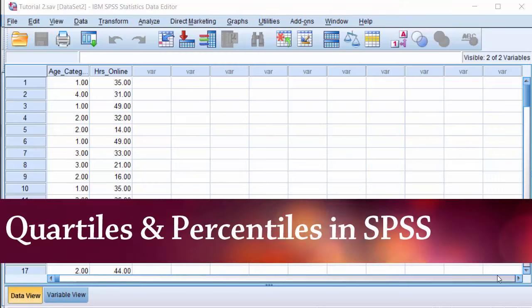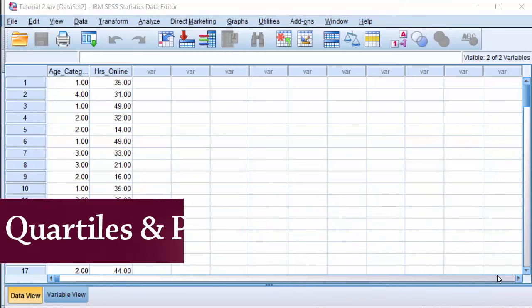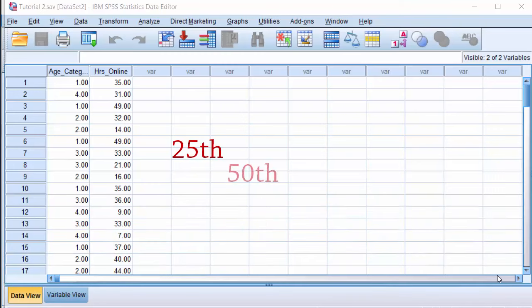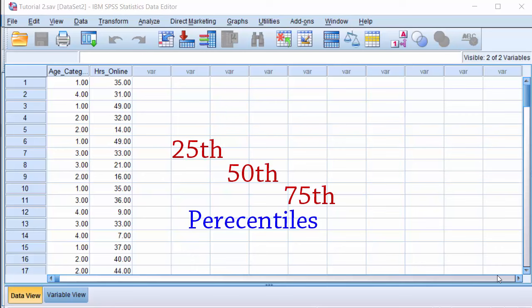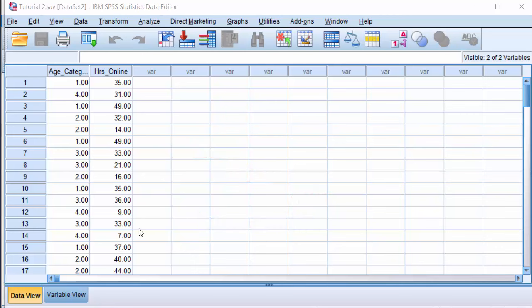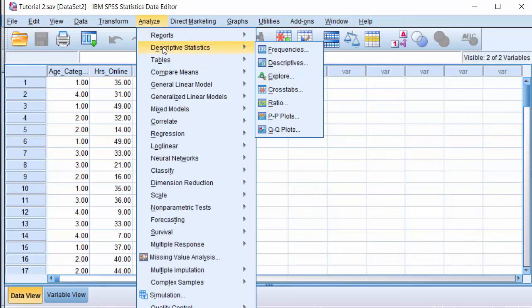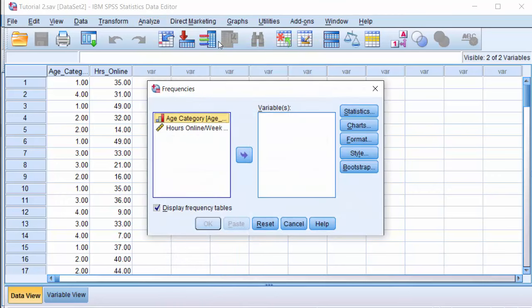To generate quartiles — that is the 25th, 50th, and 75th percentiles — click Analyze, Descriptive Statistics, Frequencies. Let's put hours online in the variable list.